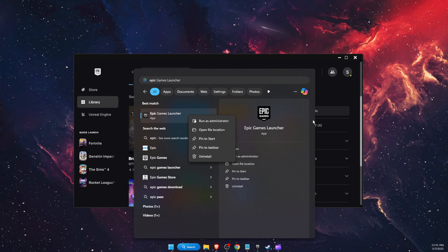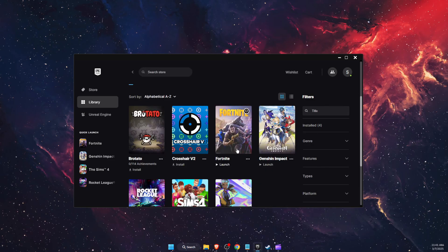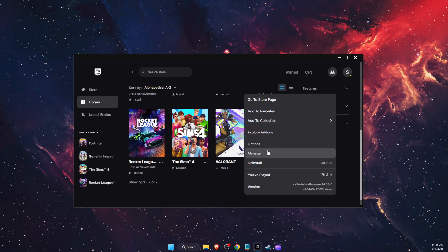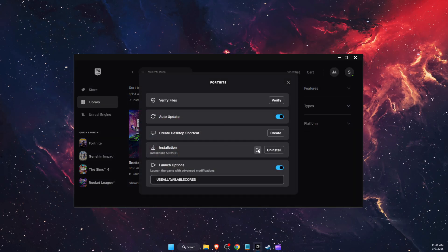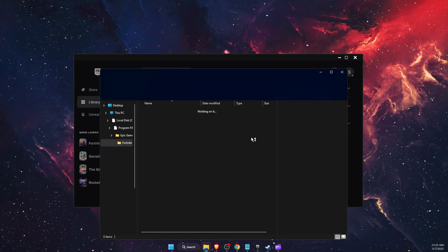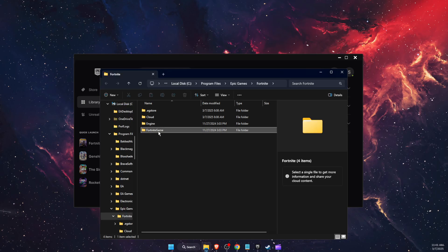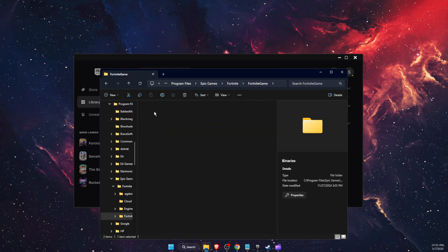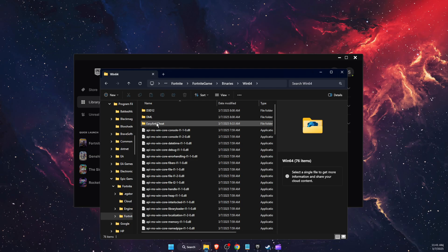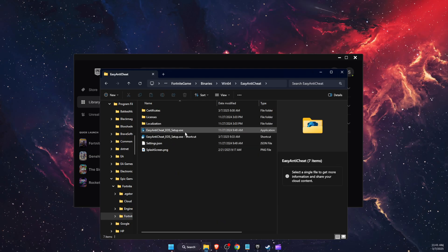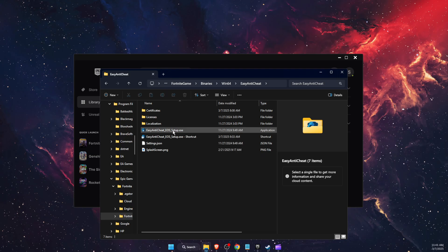And now another thing to try out is open up manage again, then open install location of Fortnite, then go to Fortnite game, binaries, win 64, easy anti-cheat. And you want to just repair easy anti-cheat.